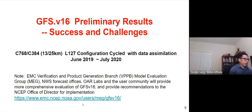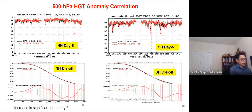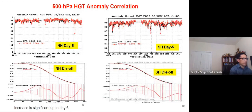I'll take the last minute to show some of the successes and challenges for the upgrade. For details, we've had the GMTB-VECA group and the community help us verify the model. Early results show improved 500-hPa anomaly correlation in both the Northern and Southern Hemispheres, with significant improvement up to six or seven days.